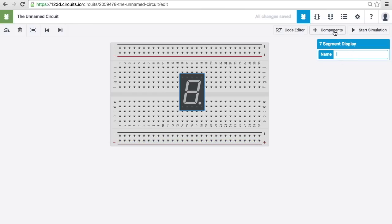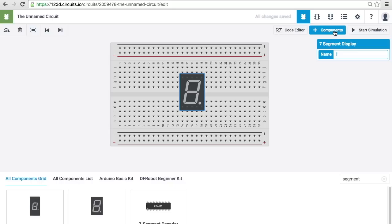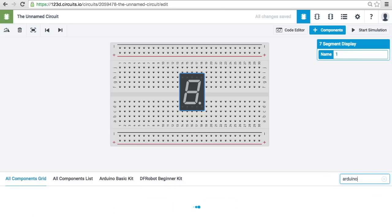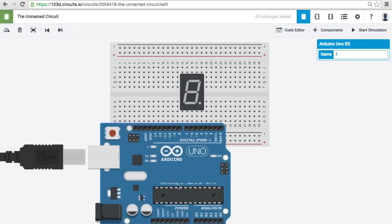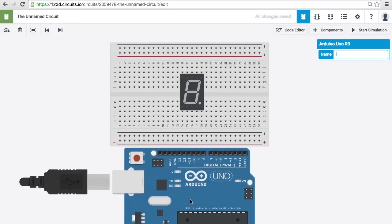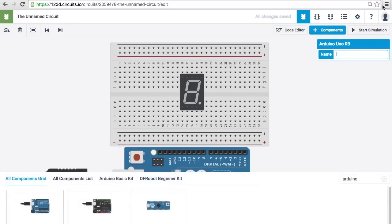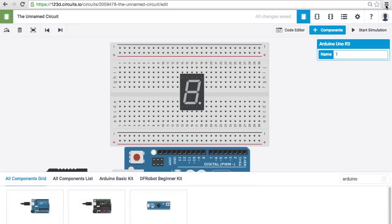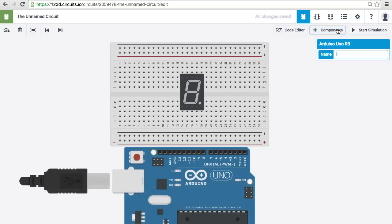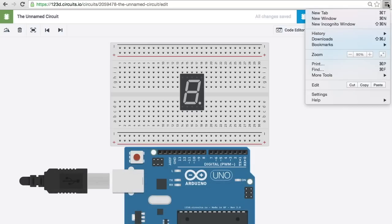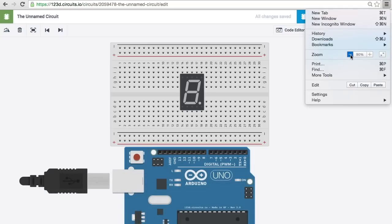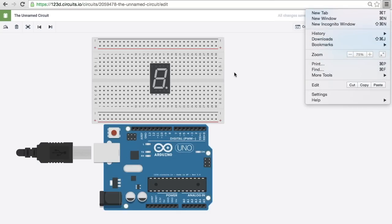The next component we're going to want to add is an Arduino. I'm going to use an Arduino Uno. Put it right here. It doesn't quite fit. So, I'm going to make my screen a little bit smaller. I'm going to zoom out just a tad so that I can see everything.